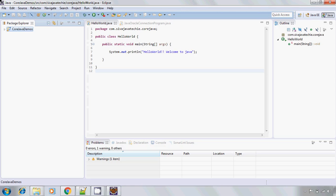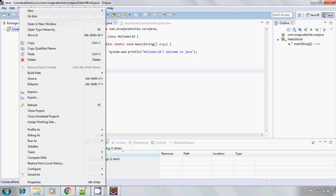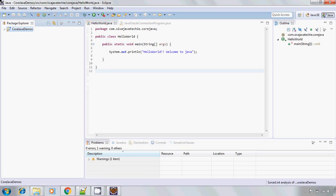Now in order to analyze the source code, once again right click on it, go to SonarLint and now click on analyze all the files. Now what SonarLint will do is it will try to analyze the source code of all the Java files which are placed in this project, and it is going to identify the problems and will show the warning messages or the errors whatever it finds.